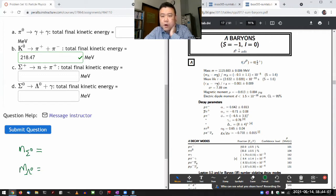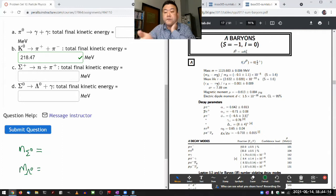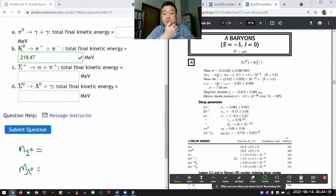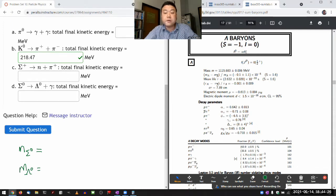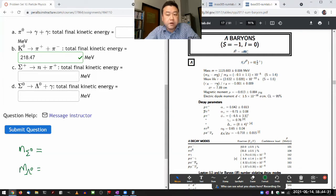They are giving the quark composition for only one of them — the neutral lambda baryon. For all the other lambda baryons, you can figure out their quark composition by looking at the charge, because with the combination of up, down, and strange, knowing the charge constrains what their quark composition should be, given that it has only one strange quark.